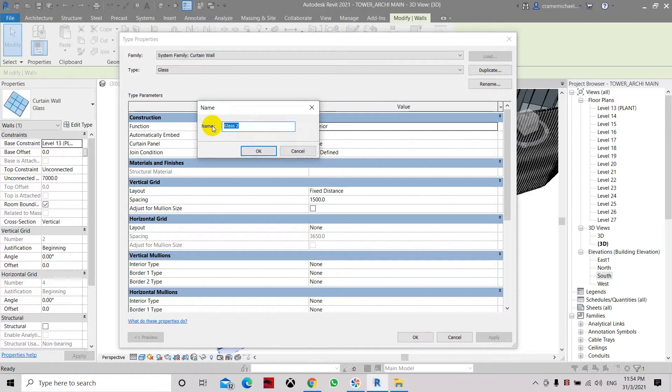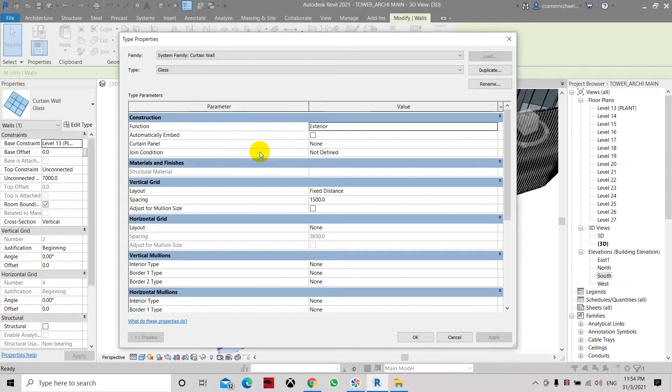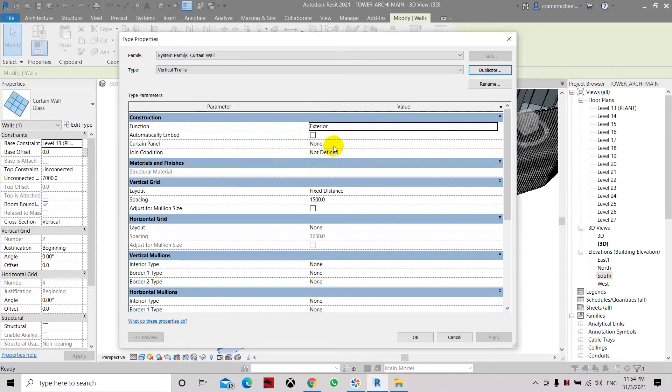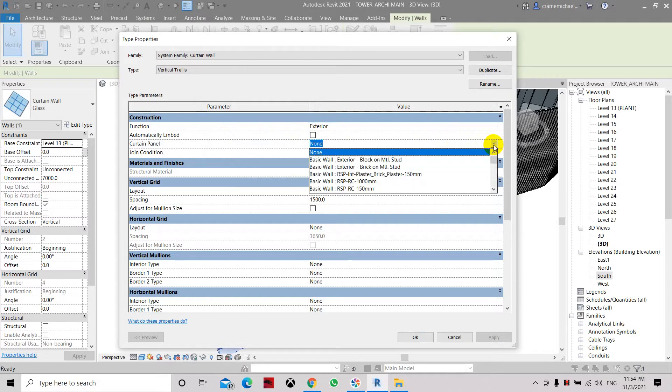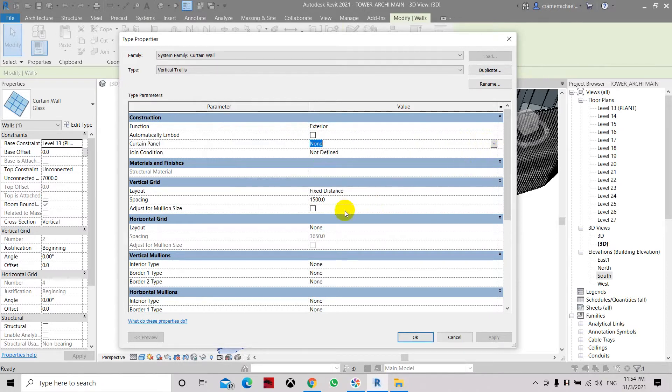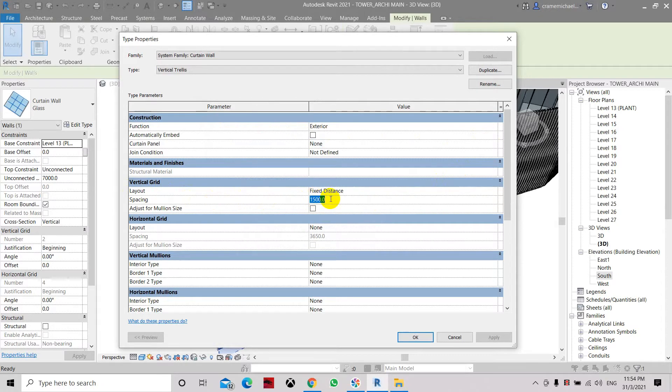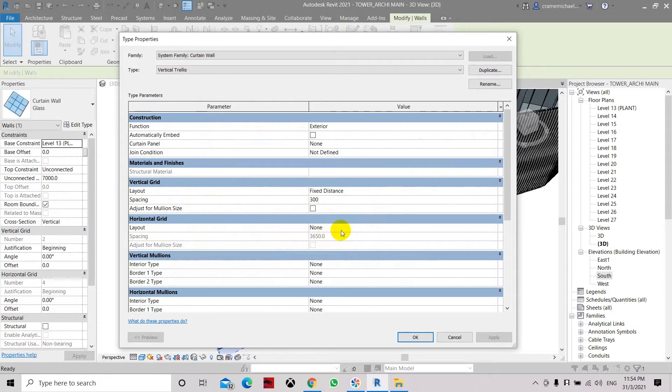Let's set it as vertical. Curtain list with mullion. Here the function is still used, still the same. And Curtain panel is set to none, do not have it. Now the vertical mullion will set the distance at 300. And here on the horizontal mullion there's none so we just maintain it.